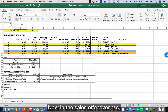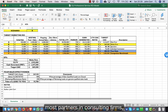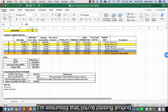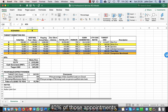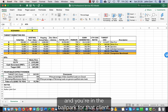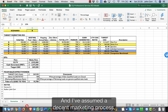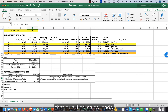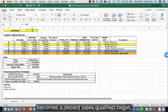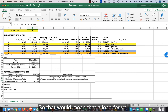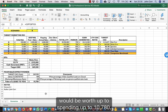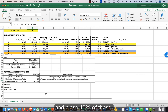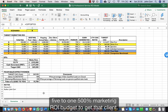In the sales effectiveness section, I'm assuming that most partners in consulting firms, if you've got to the end of the sales process with a properly qualified client, are closing around 40% of those appointments if they've been properly qualified and you're in the ballpark for that client. I've also assumed a decent marketing process where one in ten of the qualified sales leads you get through your marketing process becomes a decent sales-qualified target. That would mean a lead would be worth spending up to £10,780 just to get into your funnel. If you can convert one in ten leads and close 40% of those, that delivers a very healthy five-to-one return.